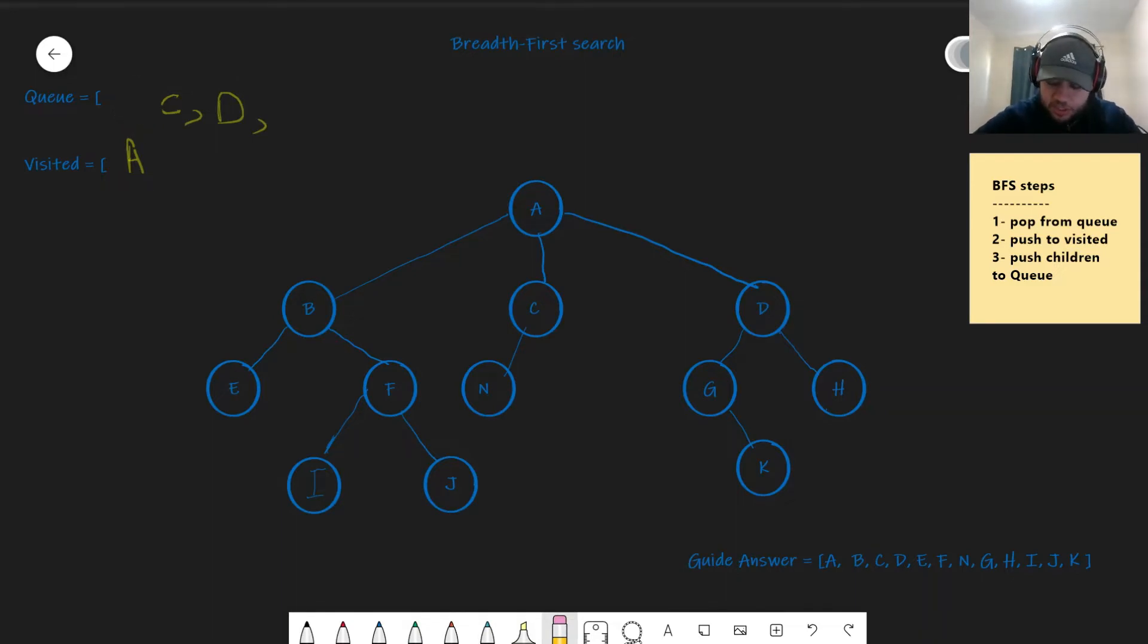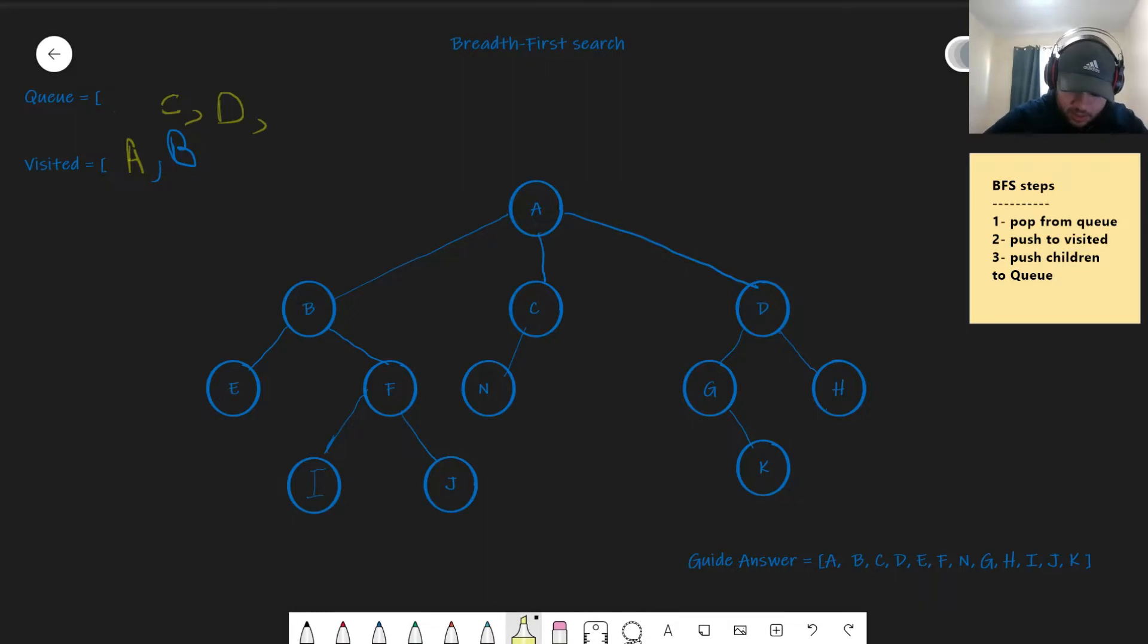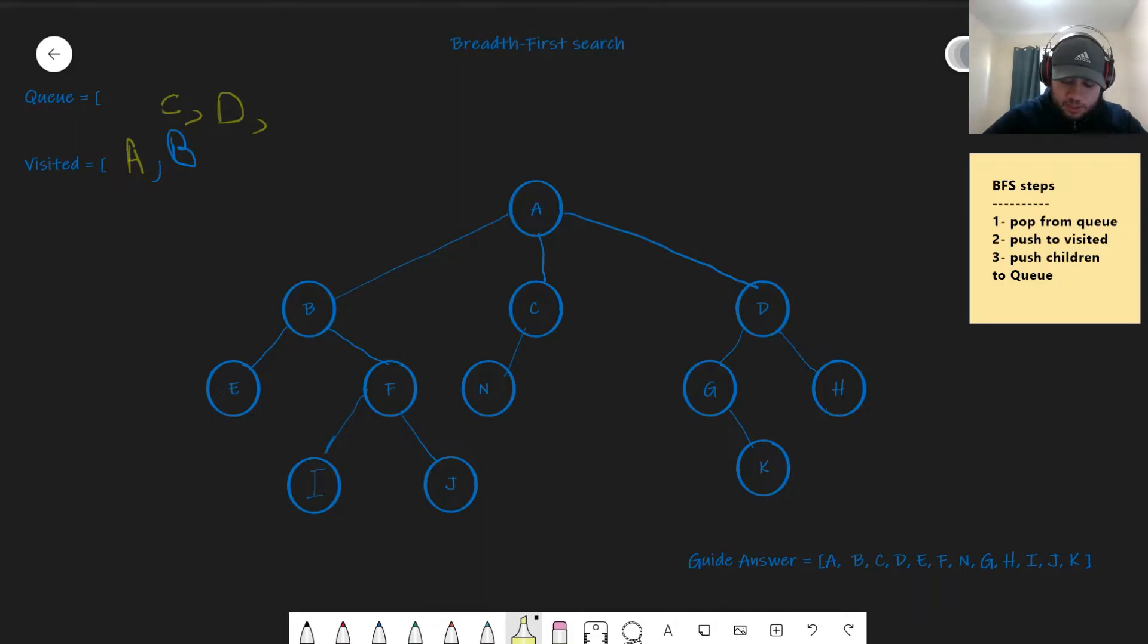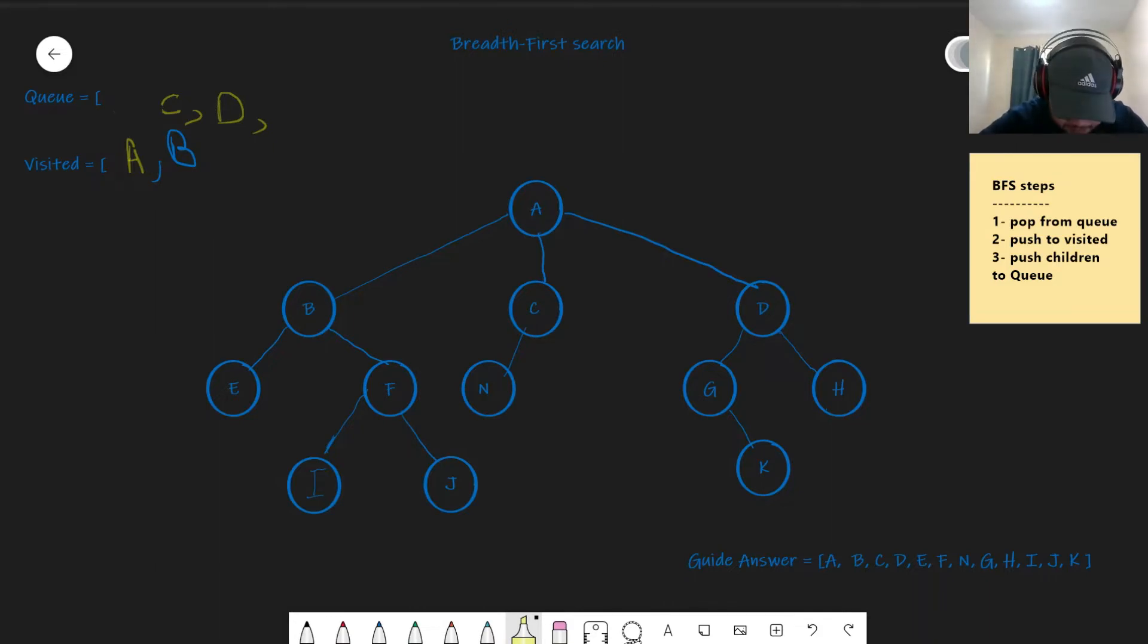What's the first element in the queue? B. So let's pop that. Second step, push to visited. Let's push B to visited. So now that you have B being pushed to the visited, we want to push its children. What children does B have? Well, it has E and F.